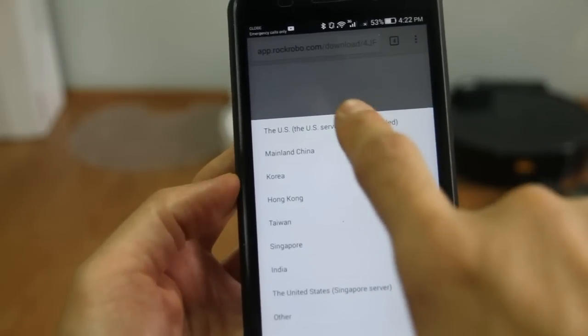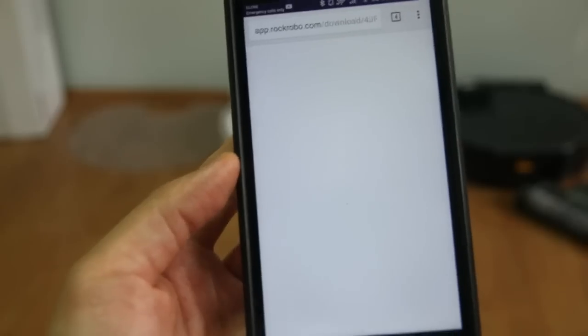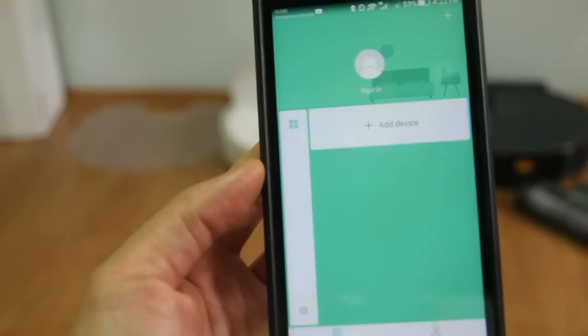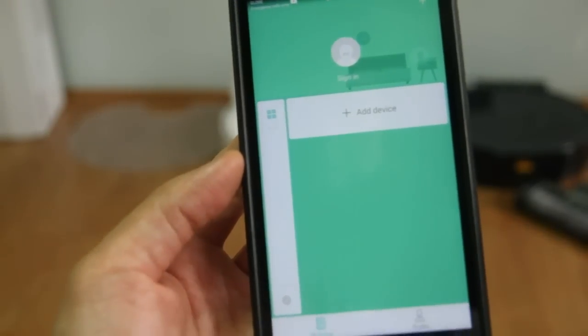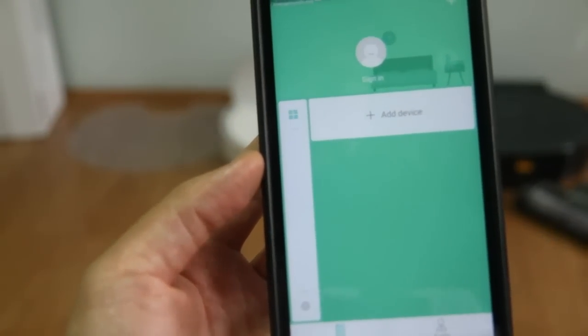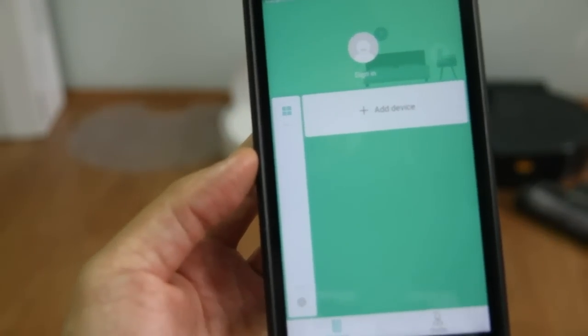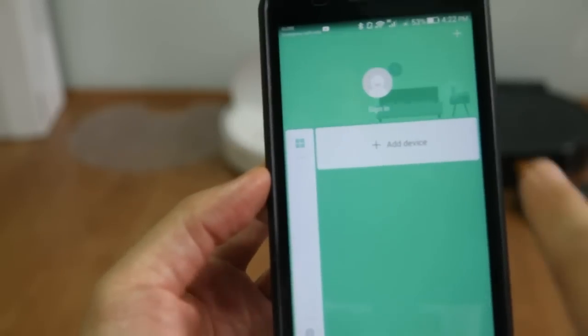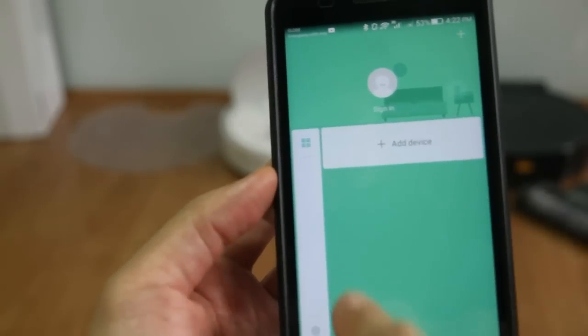The U.S. server works. This is the new app, the second generation app, and let's see what improvements it has. You can see that everything here is in English.